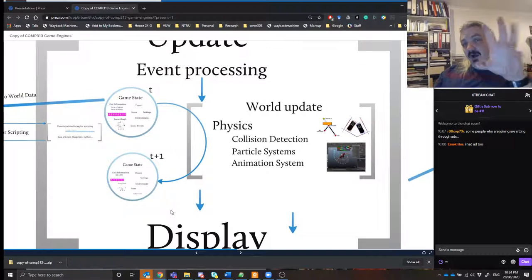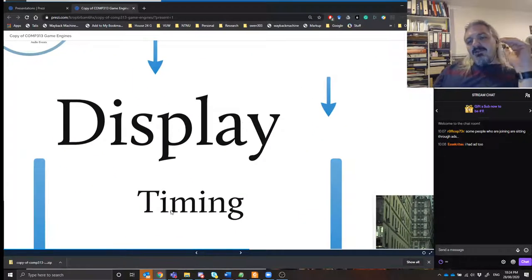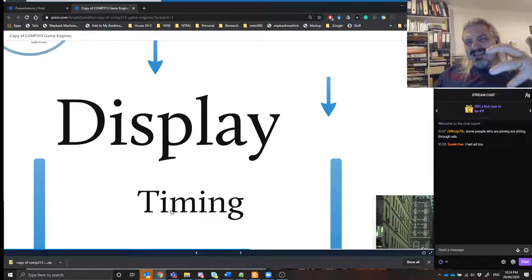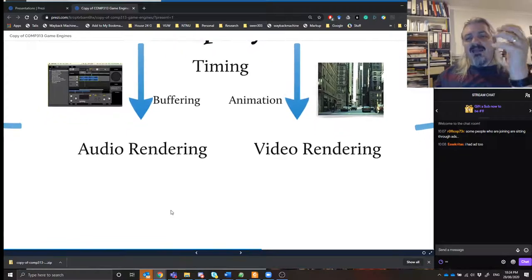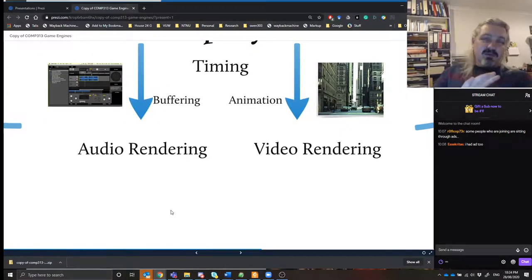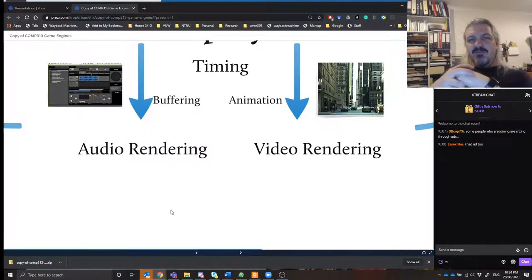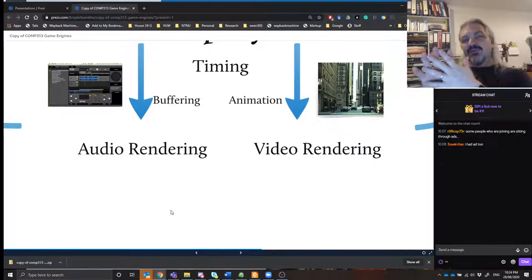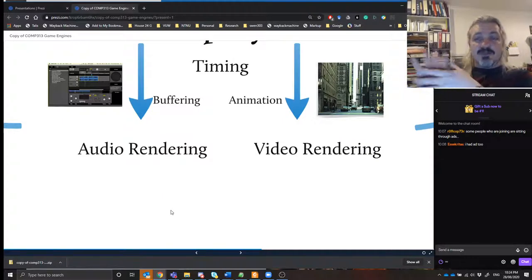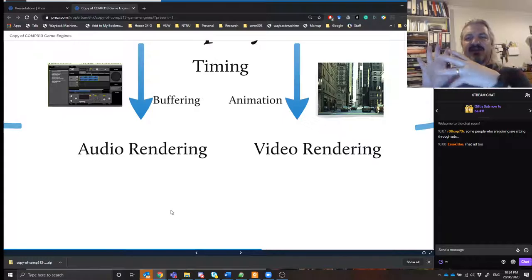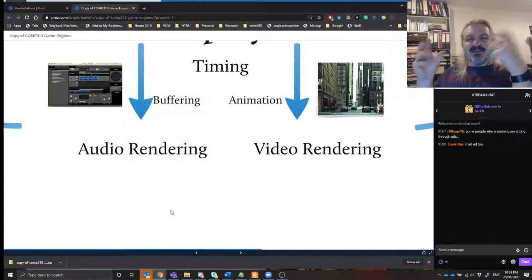Once it's done going from time T to T+1, it moves to doing a display. Display can be both audio and visual — to get that right you need timing information, and that requires buffering for audio to keep timing right. Animations are related to timing in video — you're not just showing a static picture, you also need to think of the time since you last showed an image so your animations don't become strange and jerky or slow down and suddenly speed up.